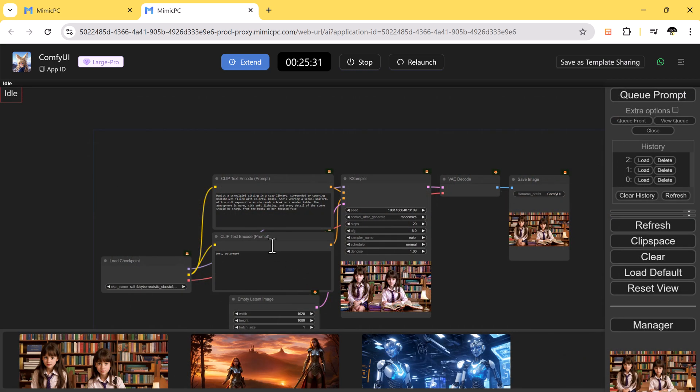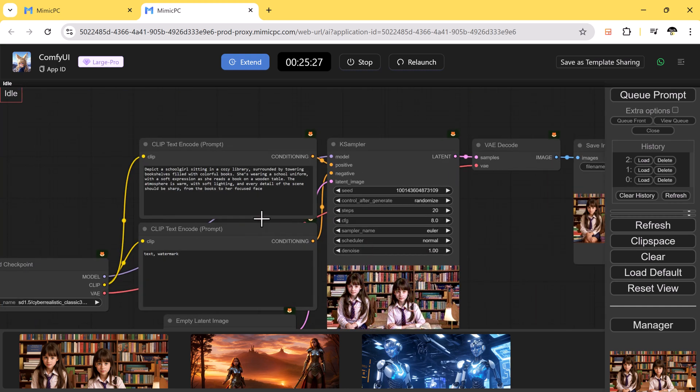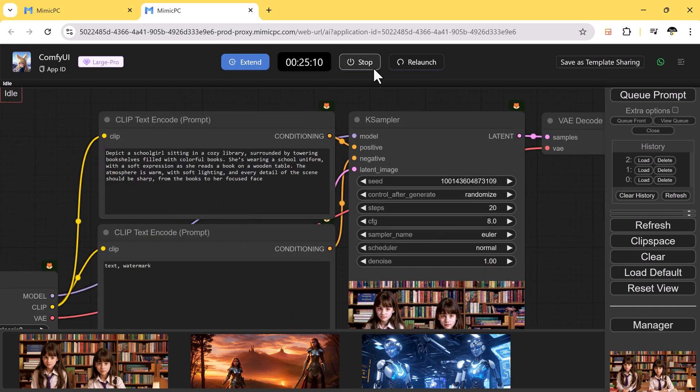So here you can see we have tried different prompts and the results are outstanding.